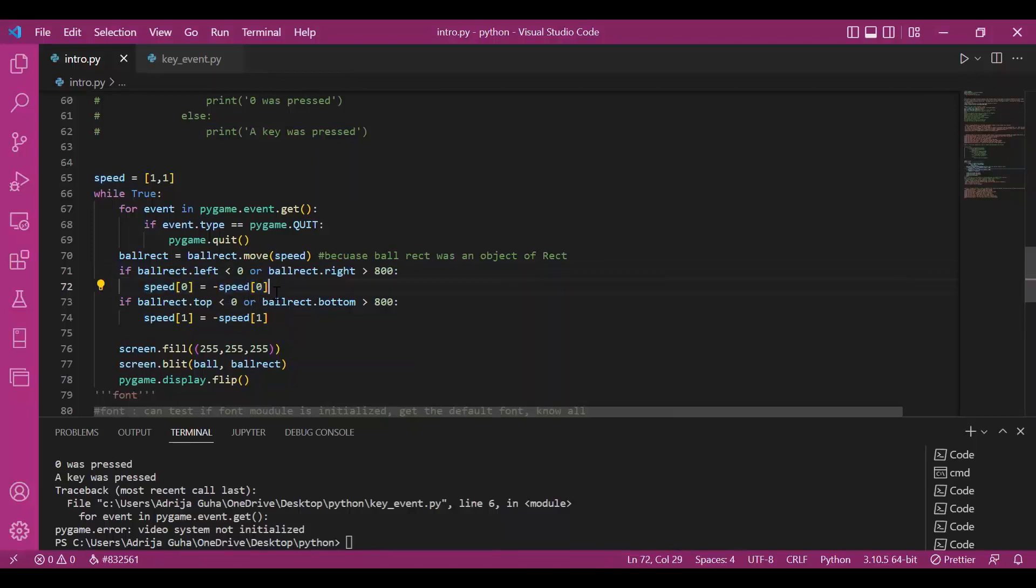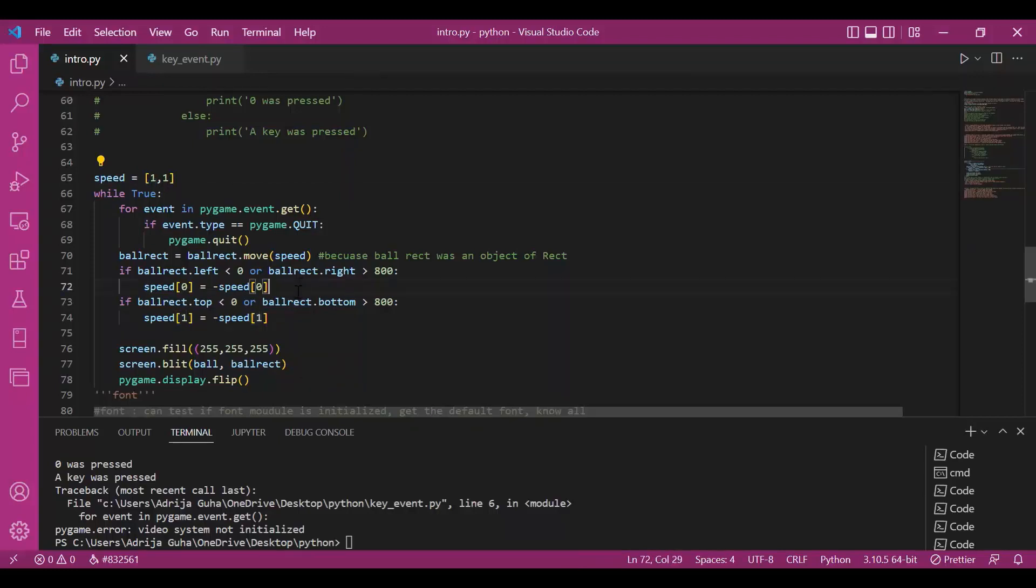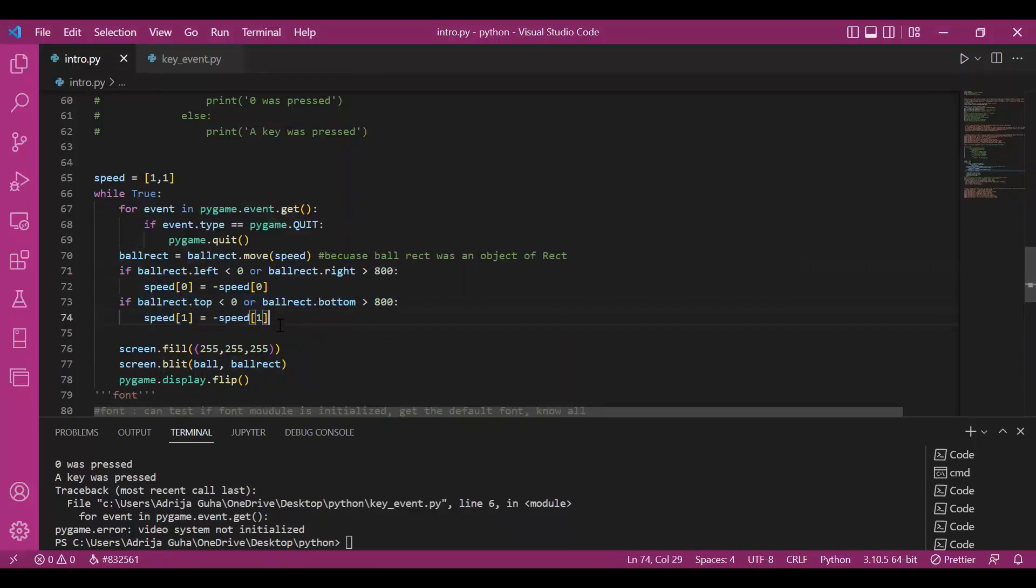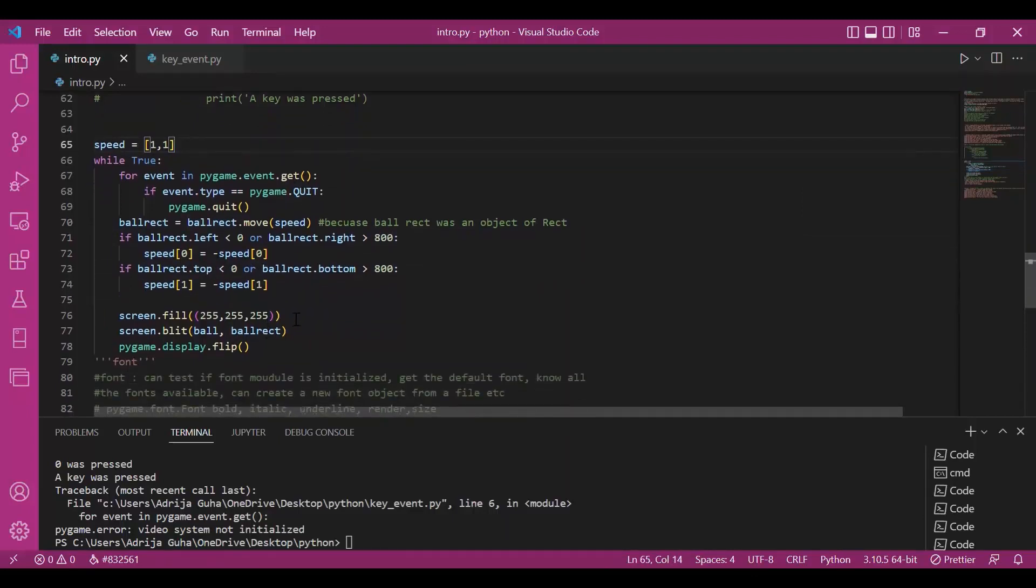I hope you can imagine it. And when the left point is less than 0, the speed is, the 0th coordinate, like this 1, is changed to minus 1 because we need to oppose the motion now. Or even when it's to the extreme right, like it is more than the size of the screen. Similarly, for top and bottom, we are changing the y-axis motion.